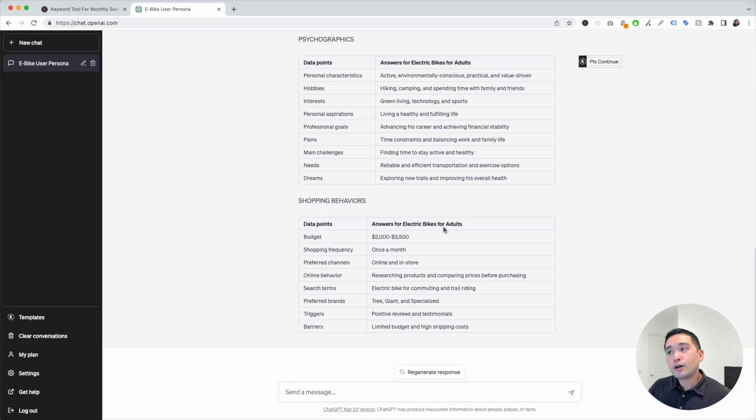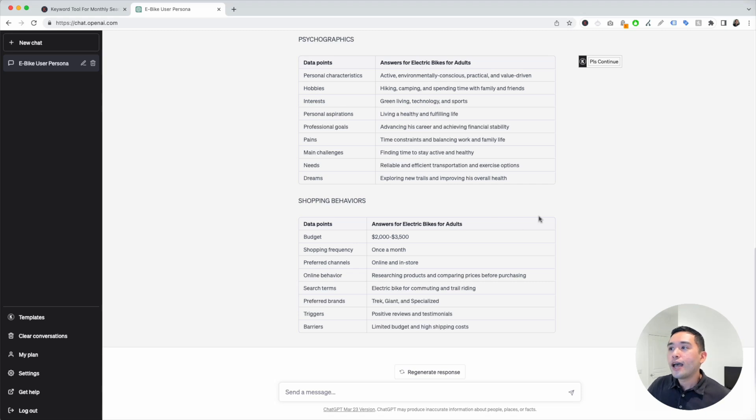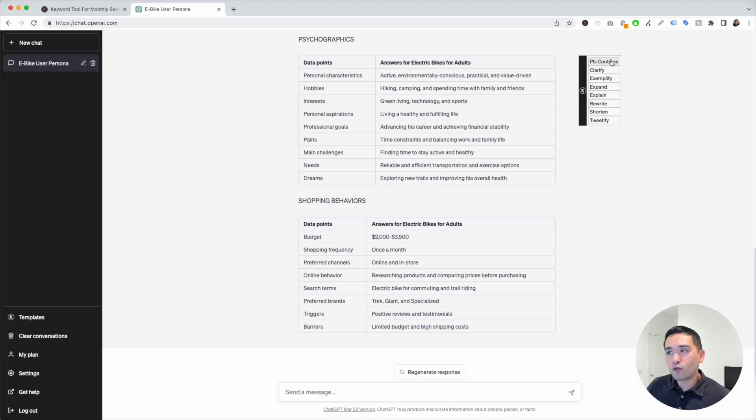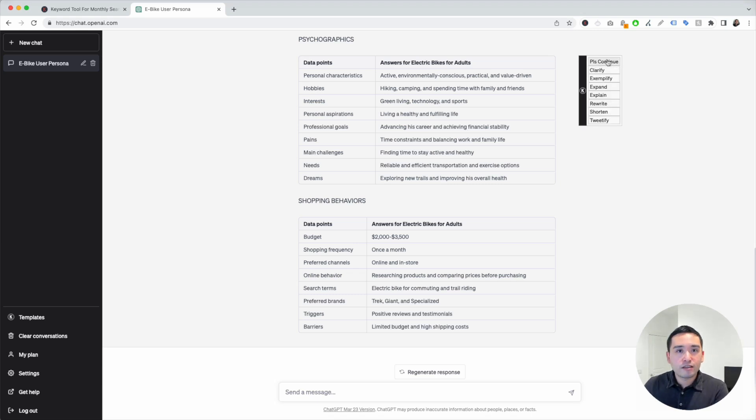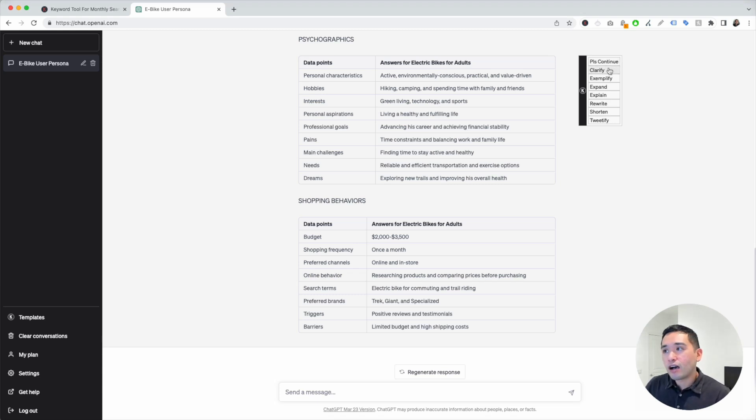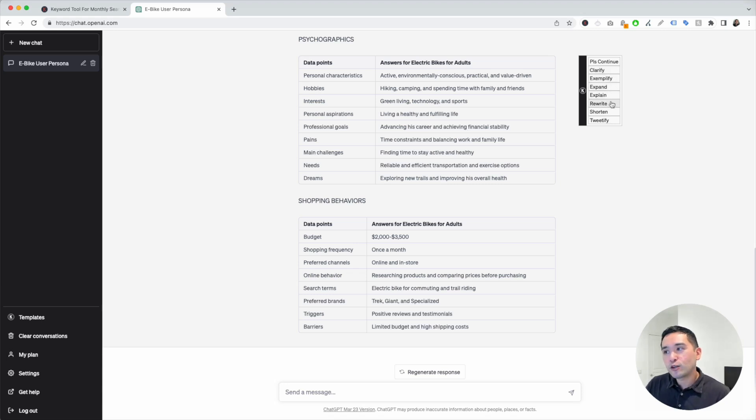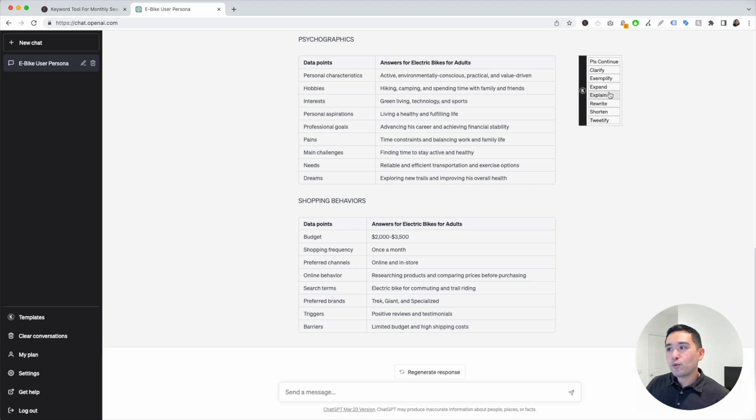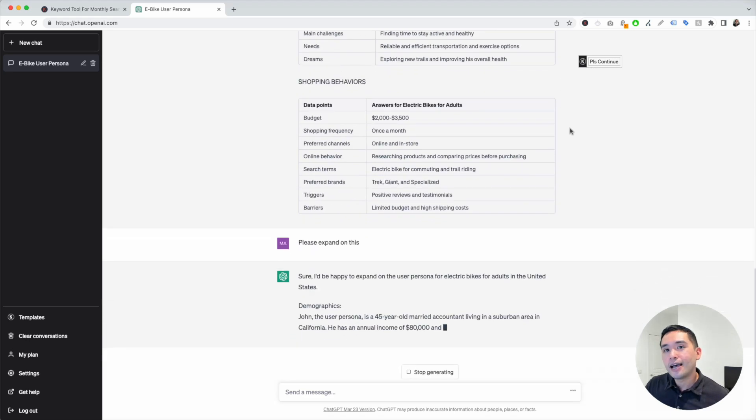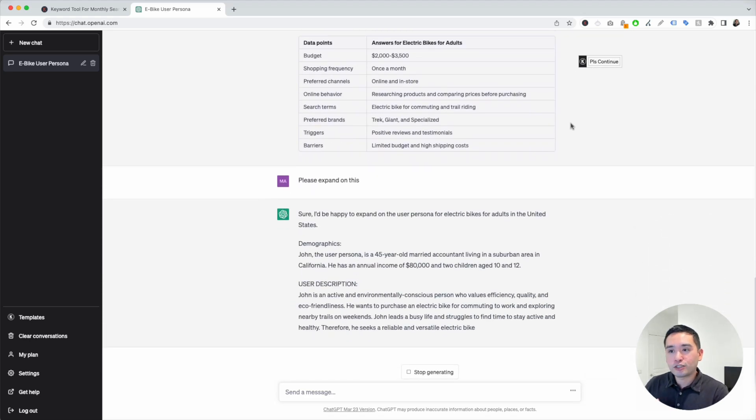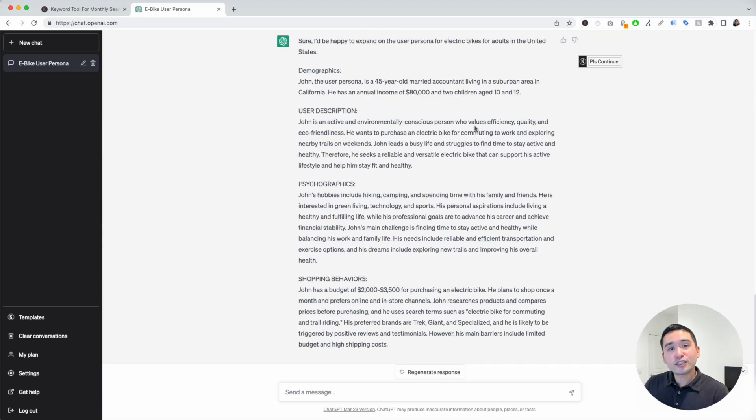You also can tell it to do additional things as well. This continue button on the top right, if you hover over that, Keywords Everywhere gives you a list of options that you can tell ChatGPT to do after it generates this first prompt. You can tell ChatGPT to continue where it left off, clarify what it generated, exemplify it, expand, explain, rewrite, shorten, or even tweetify it. Let's just say we want ChatGPT to expand on the buyer persona. ChatGPT expanded that for us.